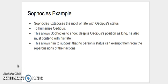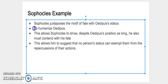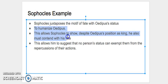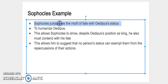We'll also discuss the Sophocles example that I used earlier. So we said Sophocles juxtaposes the motif of fate with Oedipus' status to suggest that no person's status can exempt them from the repercussions of their actions. But in order to make this argument more complete, we can add these two middle points. So we do have our literary device here.